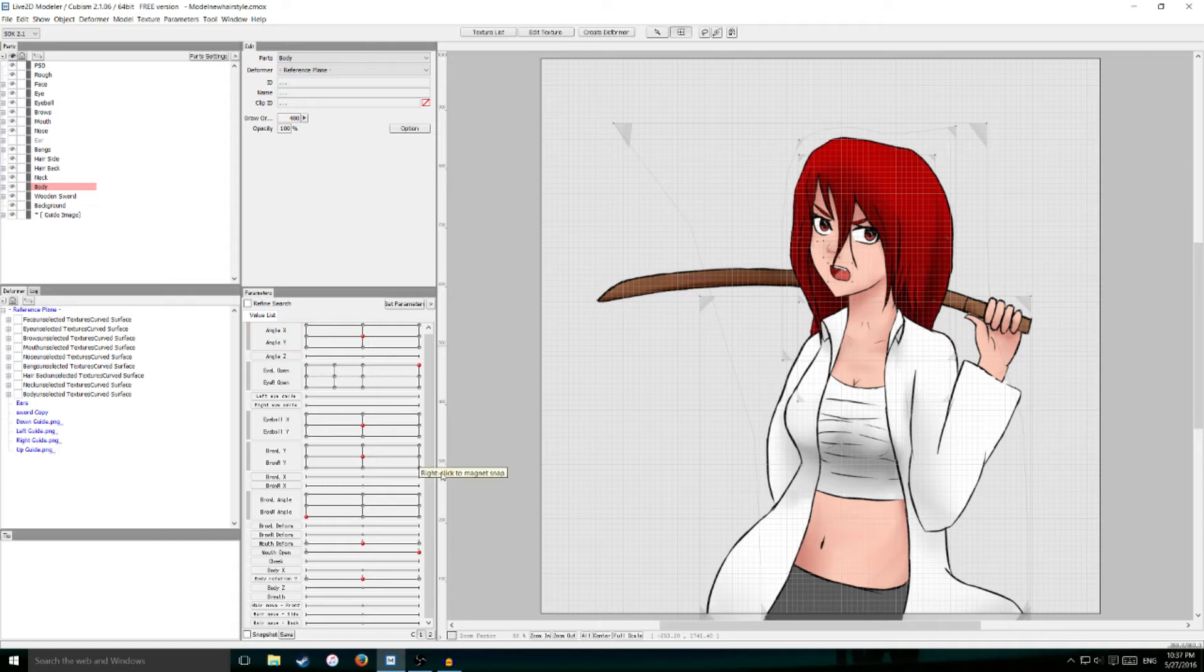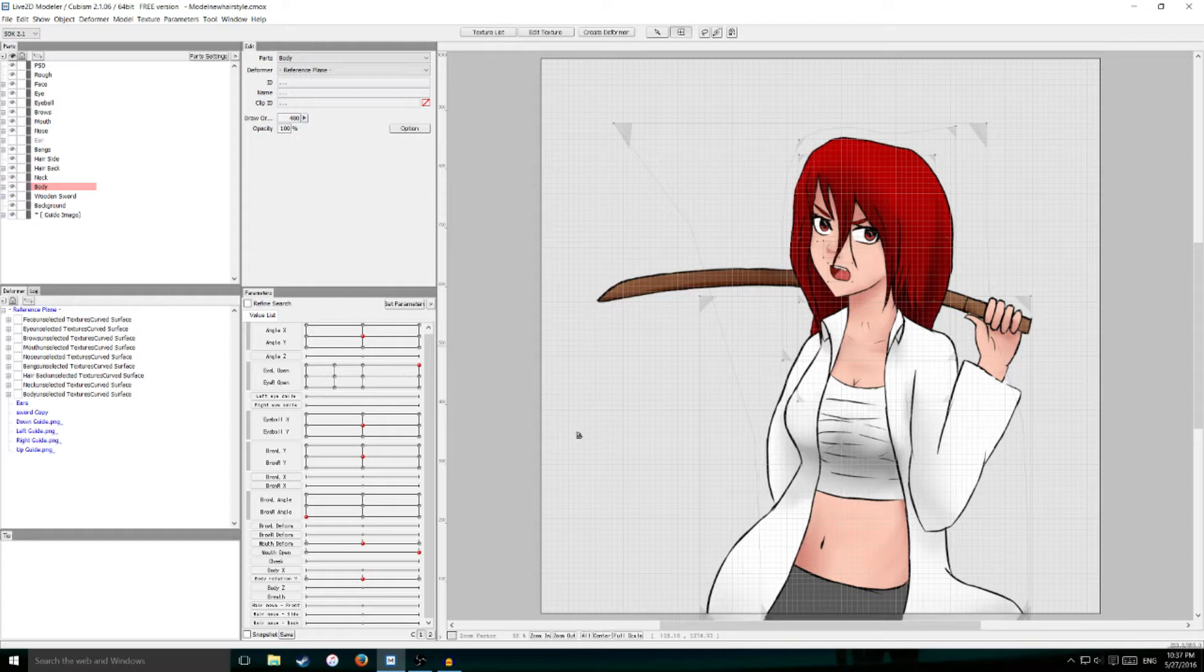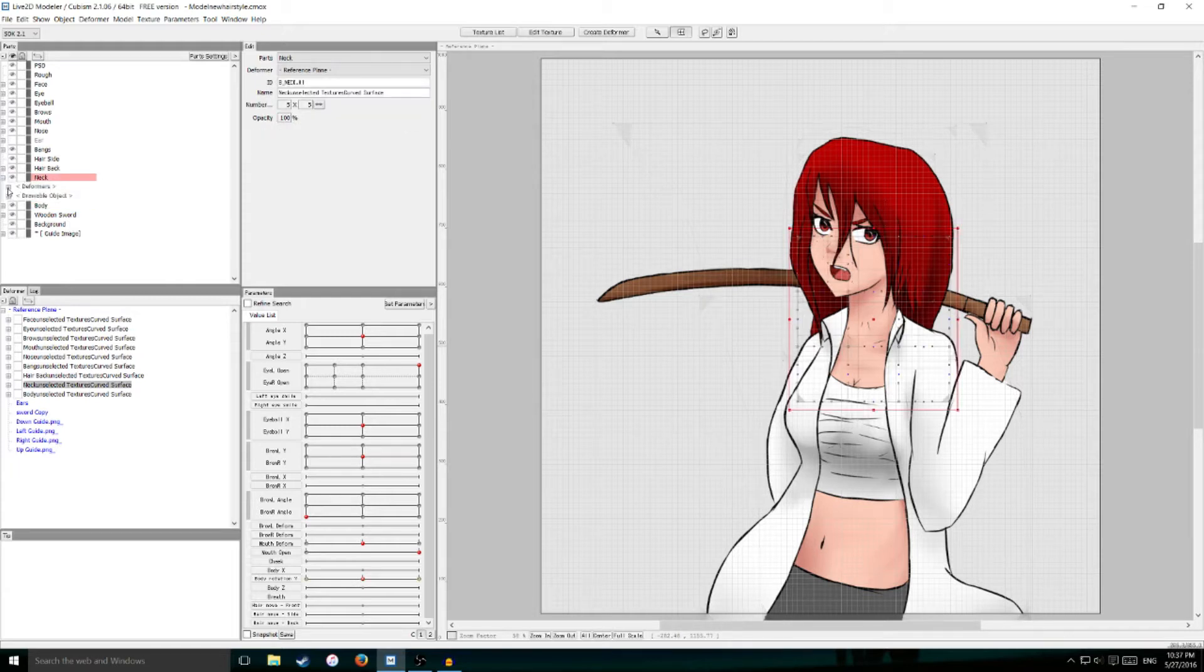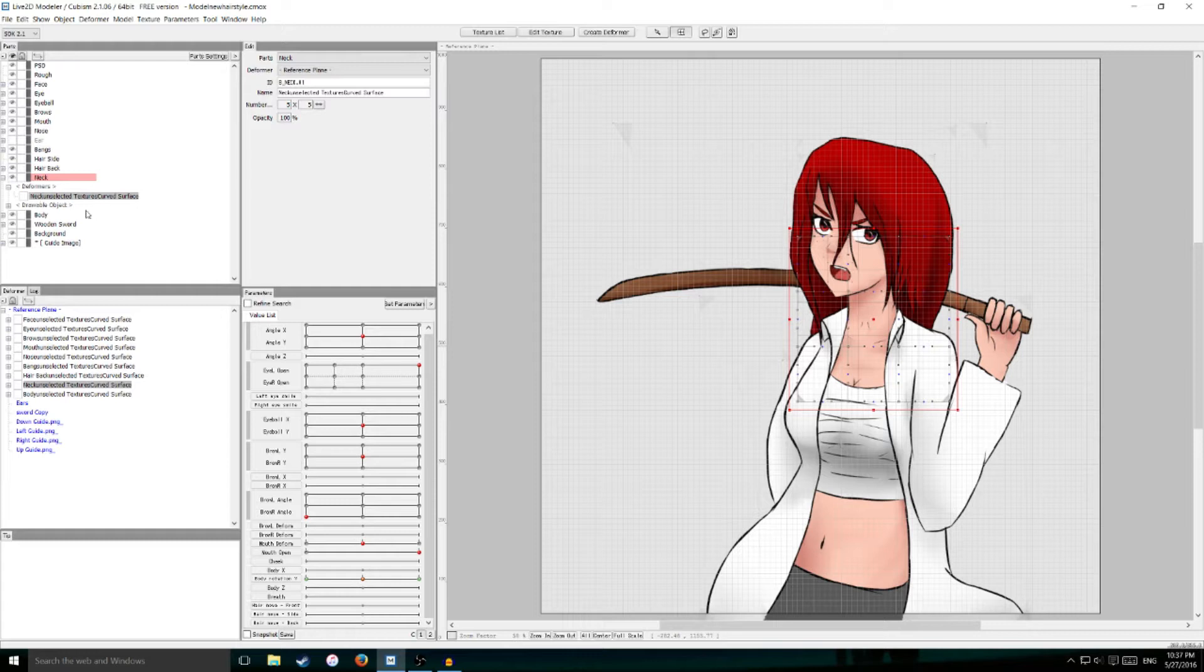First I'm going to create a new rotation deformer since I haven't done that in any of my previous tutorials. I'm going to basically make a neck rotation deformer. So I'm going to click on the neck, go down here, and click create deformer.